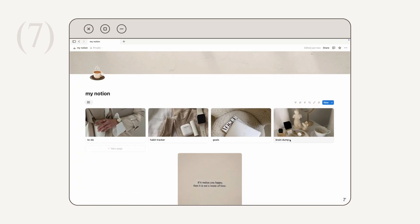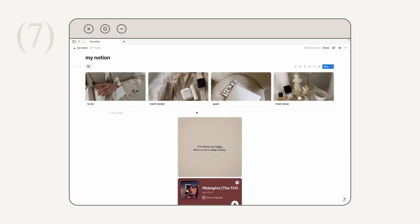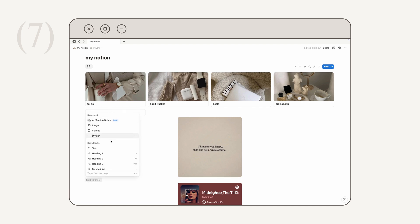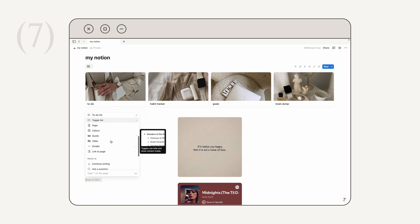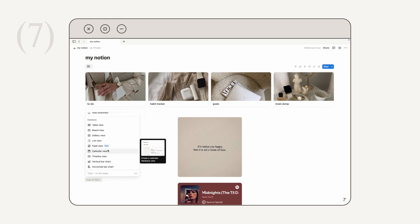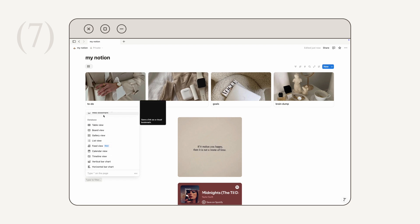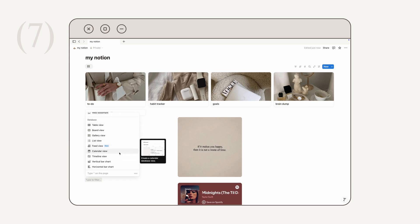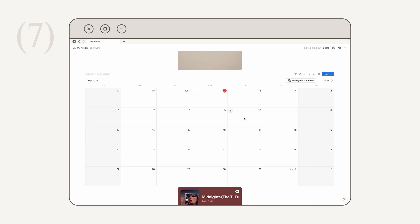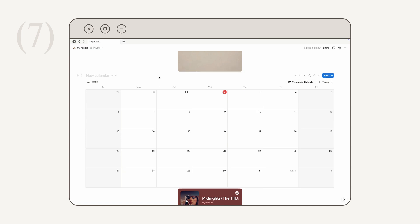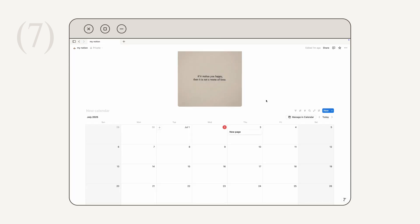Next, how to add a calendar. Mouse over your page, click the plus icon, scroll down to the database section, and click 'Calendar View.' You'll now have a monthly calendar in Notion where you can name it. The basics are simple: mouse over a day, click the plus icon, and fill in the fields to create an event. I'm going to rearrange a few things to make the page look prettier.